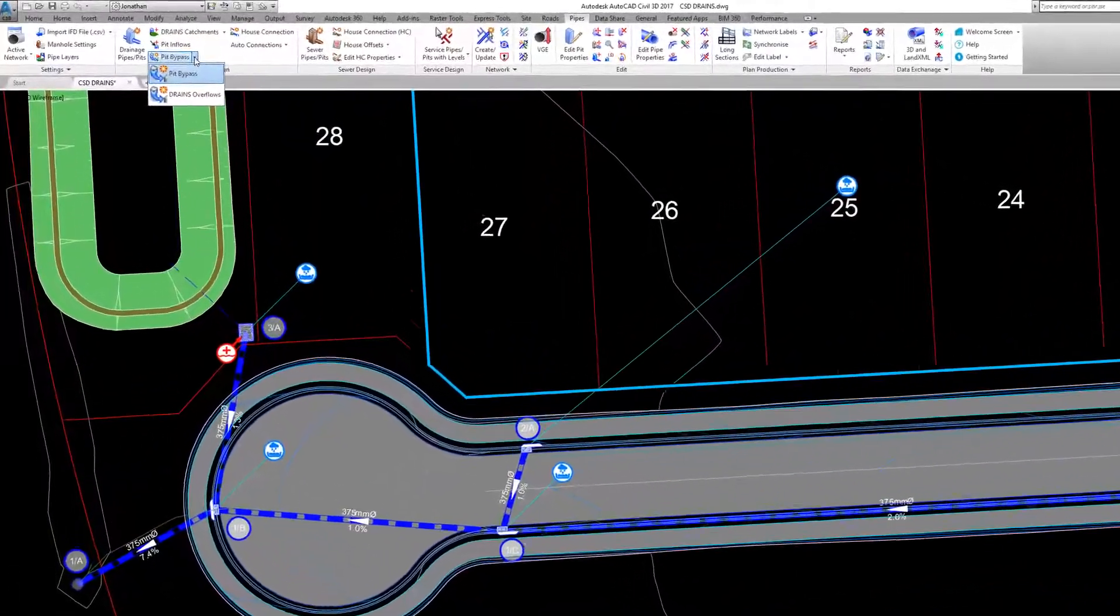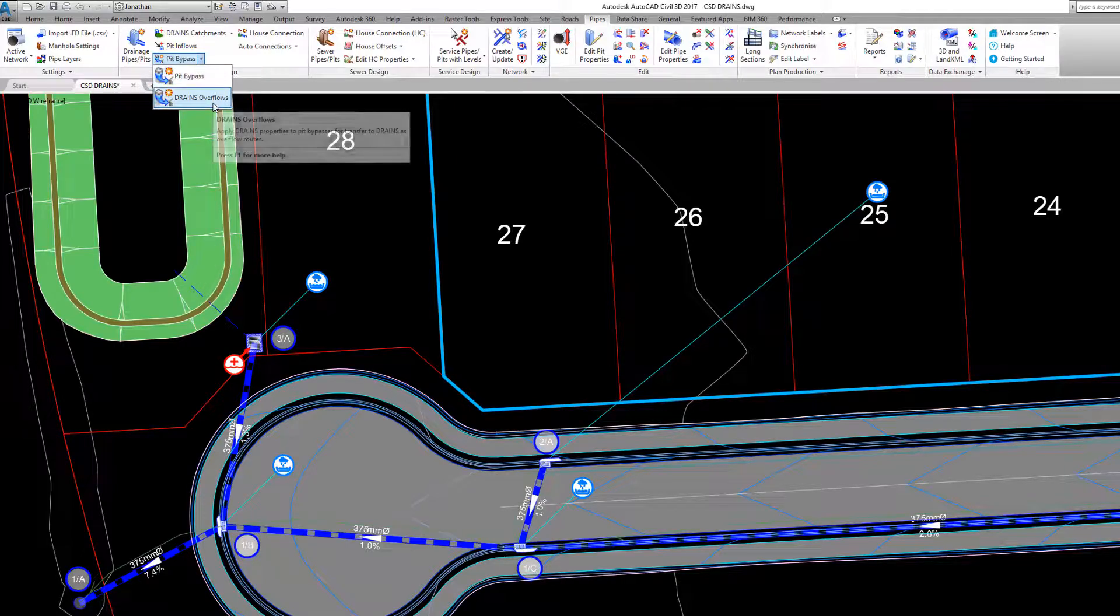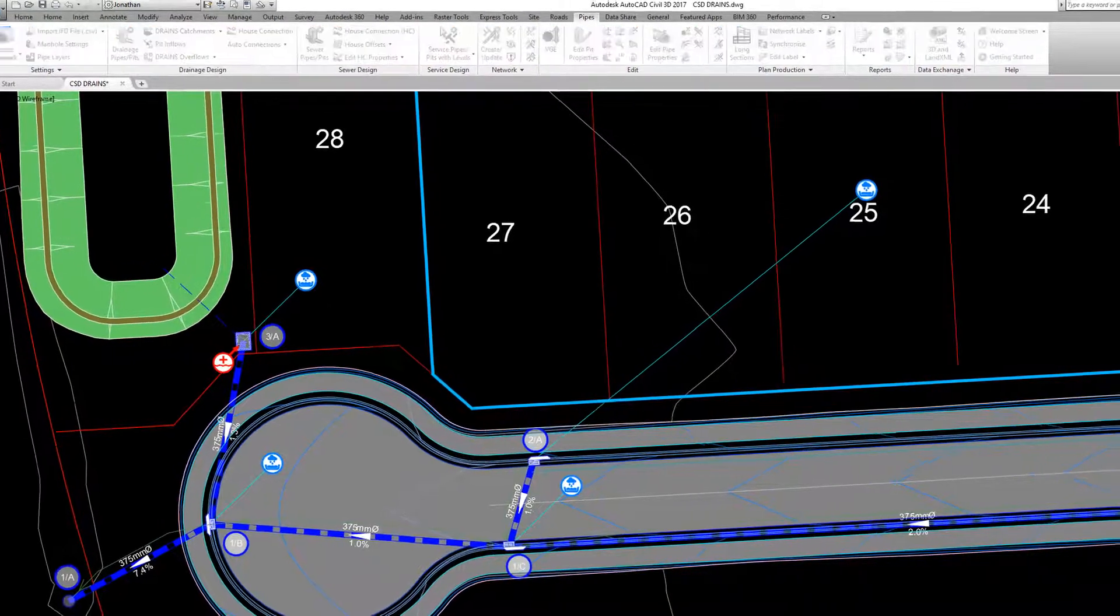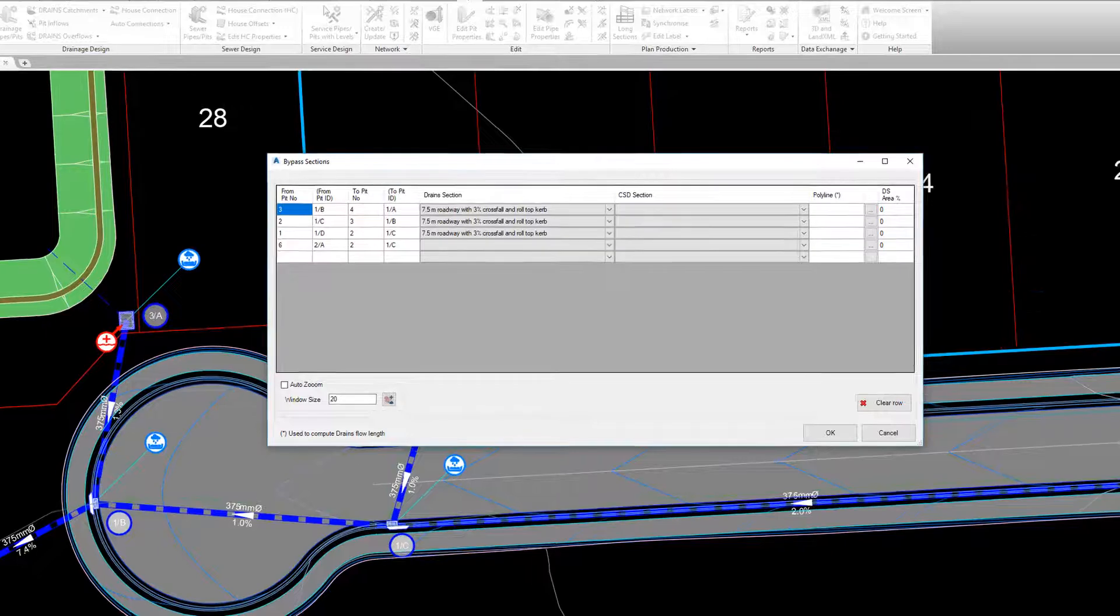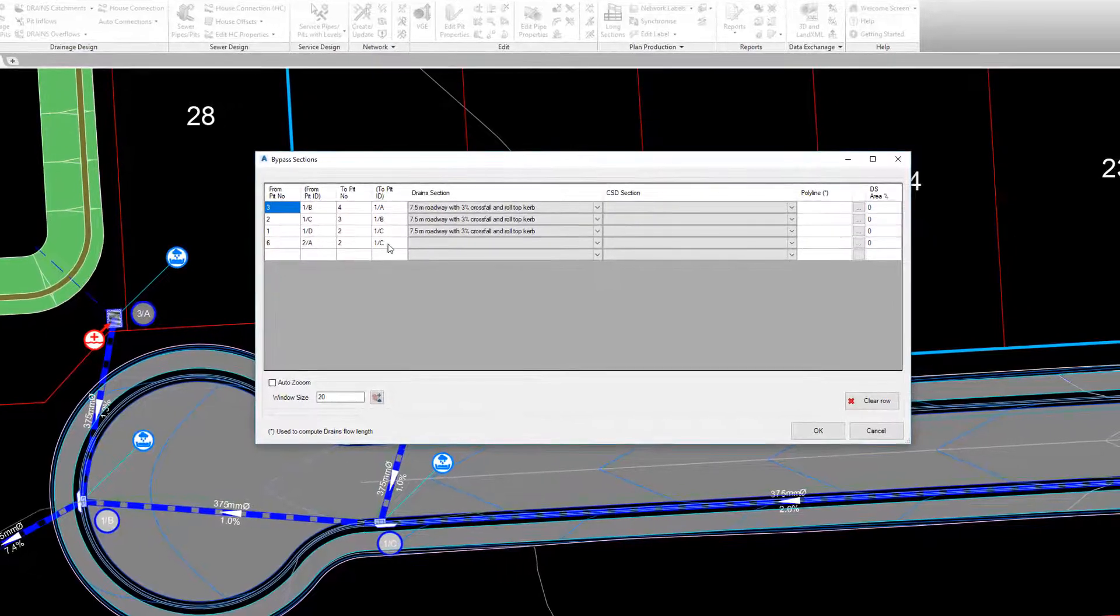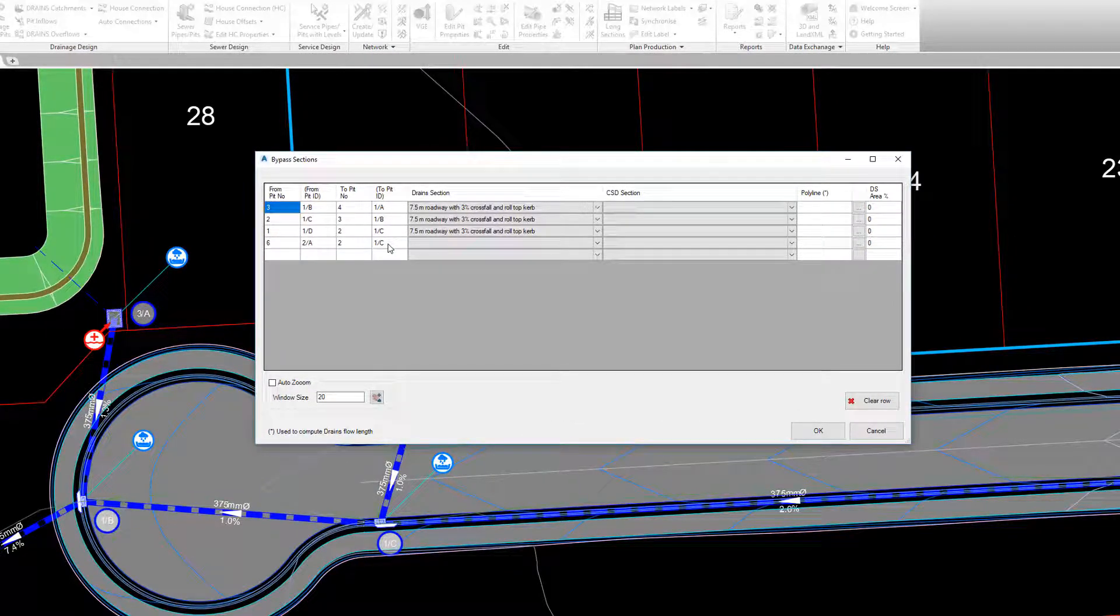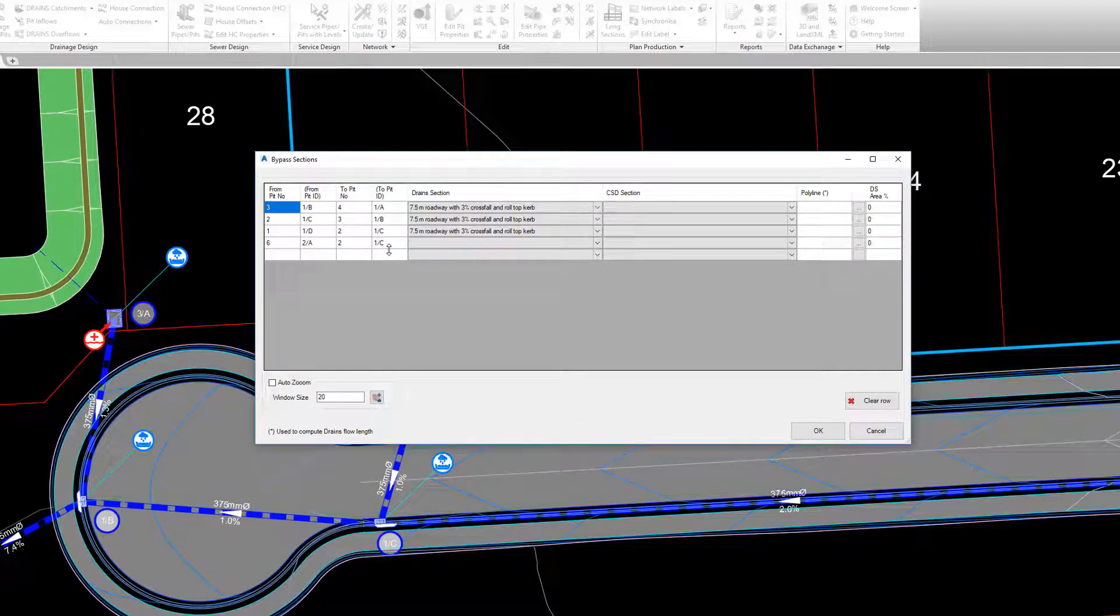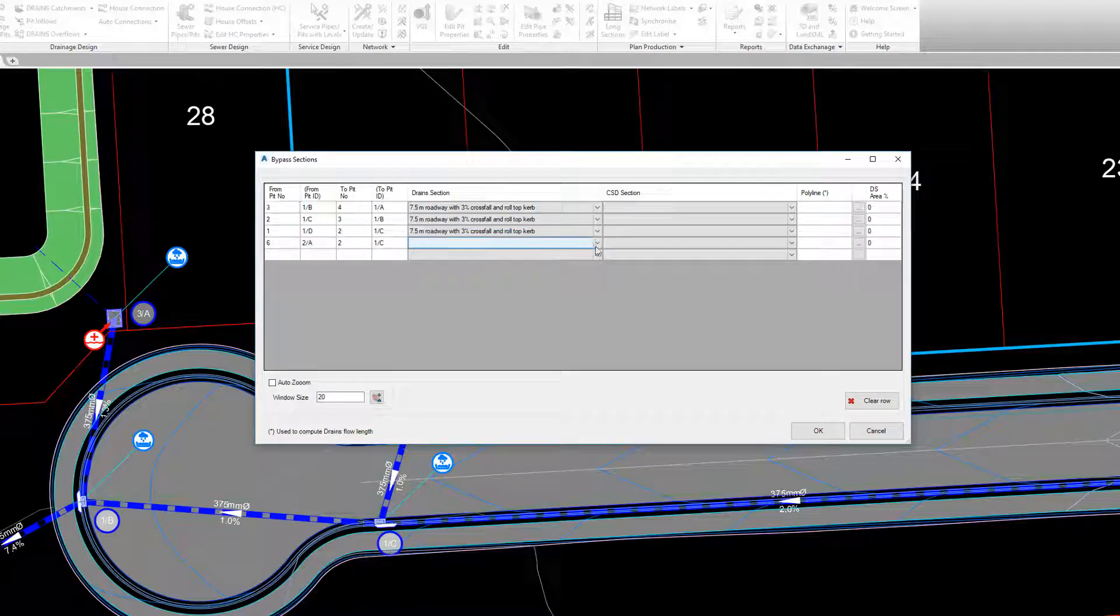In the Pipes ribbon Bypass pulldown, drains overflow route cross sections can now be specified. The form lists all the bypass that has been specified with the bypass tool. You can then determine the drain section to be applied.